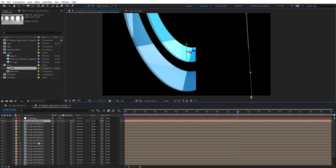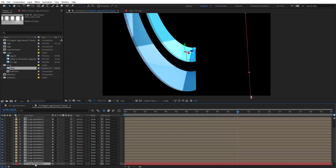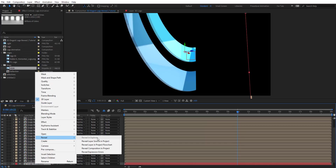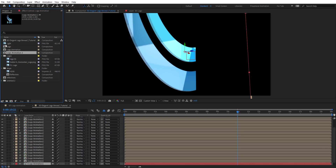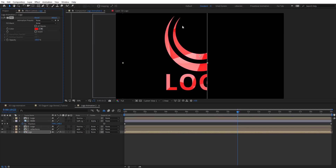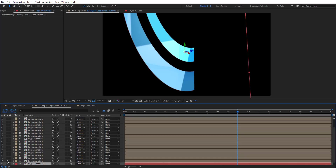Now we have our first extrusion. Duplicate the last layer with Ctrl+D, change the color to red, and then we're going to reveal this comp — duplicate it in the project, Alt+drag to replace it, and change the logo look by adding a Fill effect. You'd see two different colors. Do the same for the second duplicate — duplicate the red comp a few times as well.